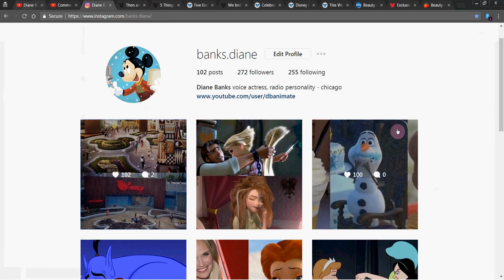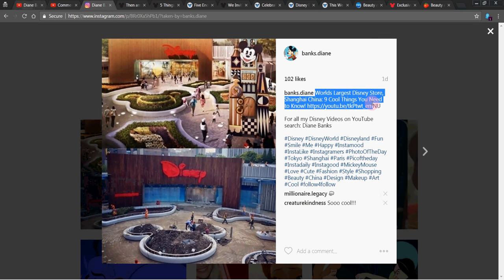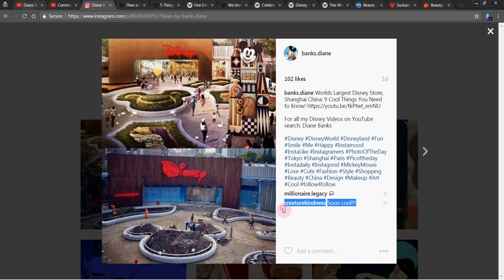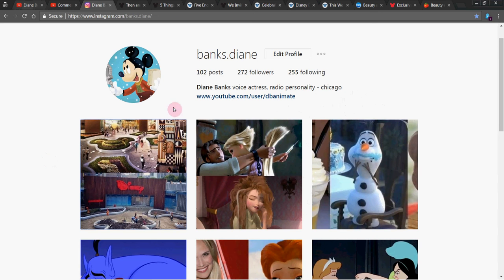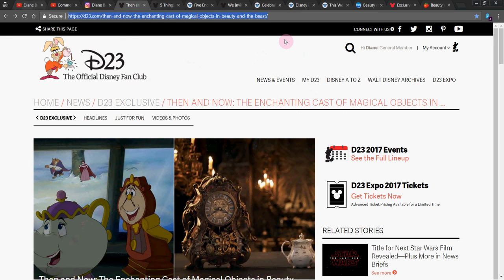And also a quick shout out over at Instagram to Creature Kindness, who watched my video about the world's largest Disney store in Shanghai, China - nine cool things you need to know. And Creature Kindness says, so cool. So thanks. If you want to follow me on Instagram, I'm at banks.dianne. Pretty easy to find.